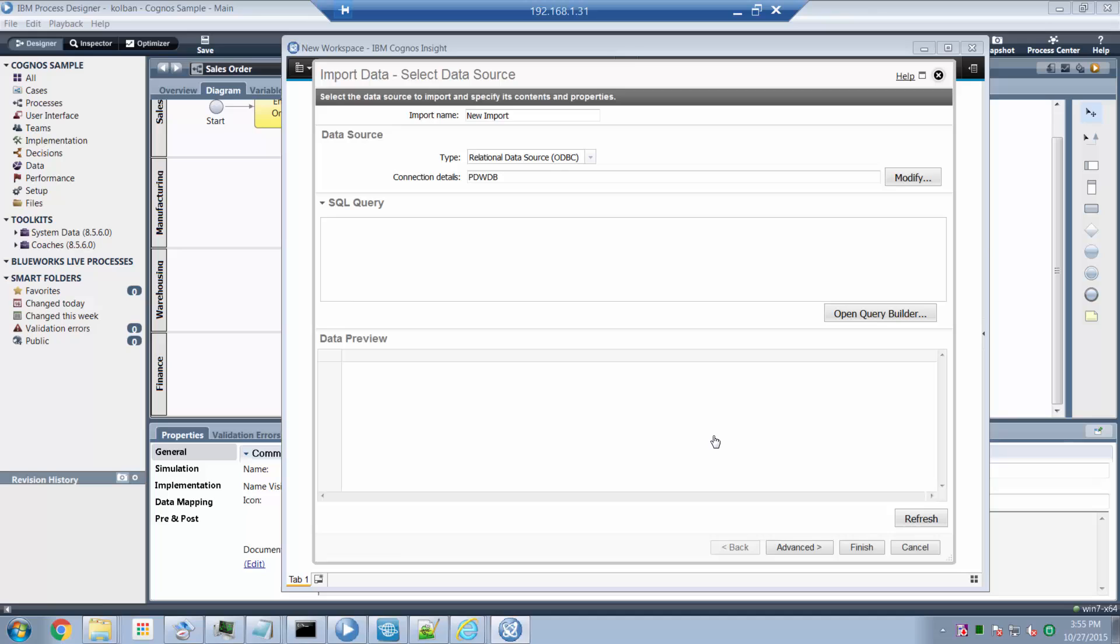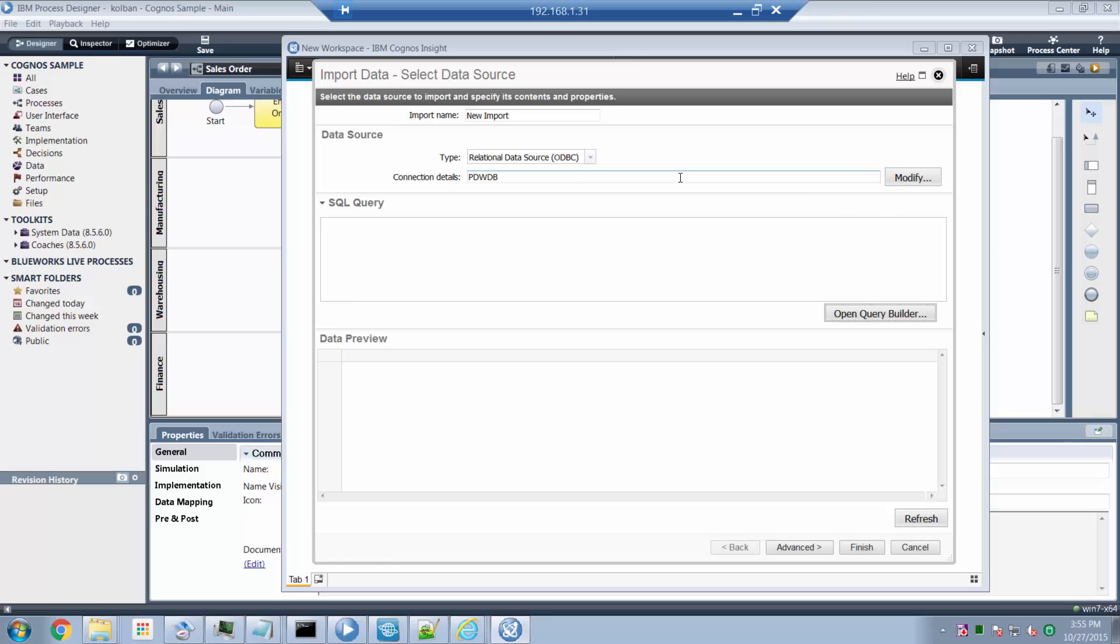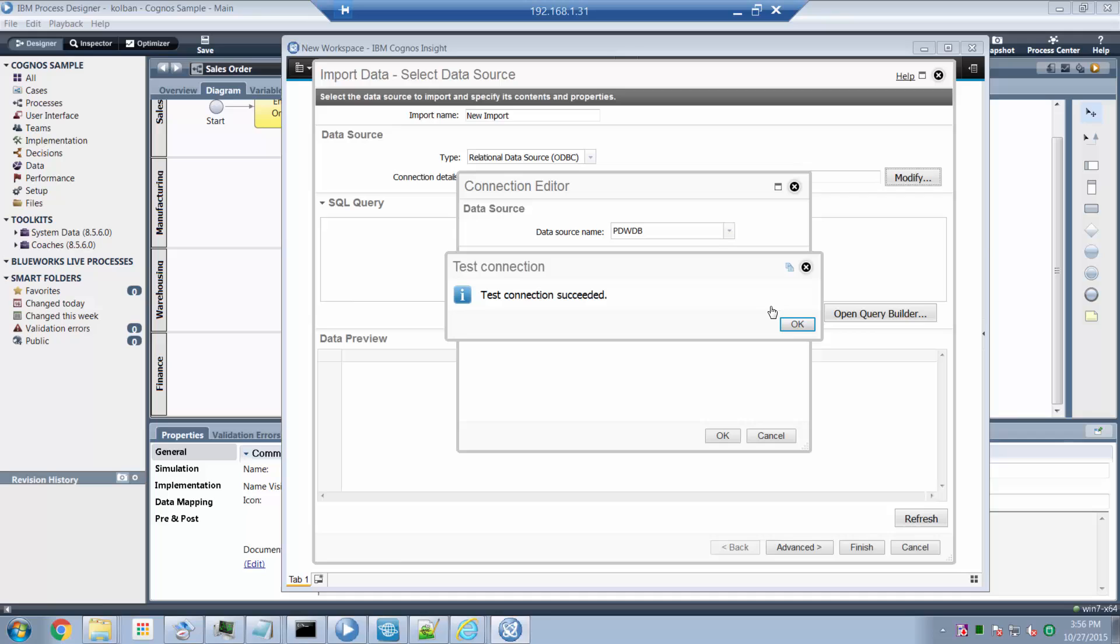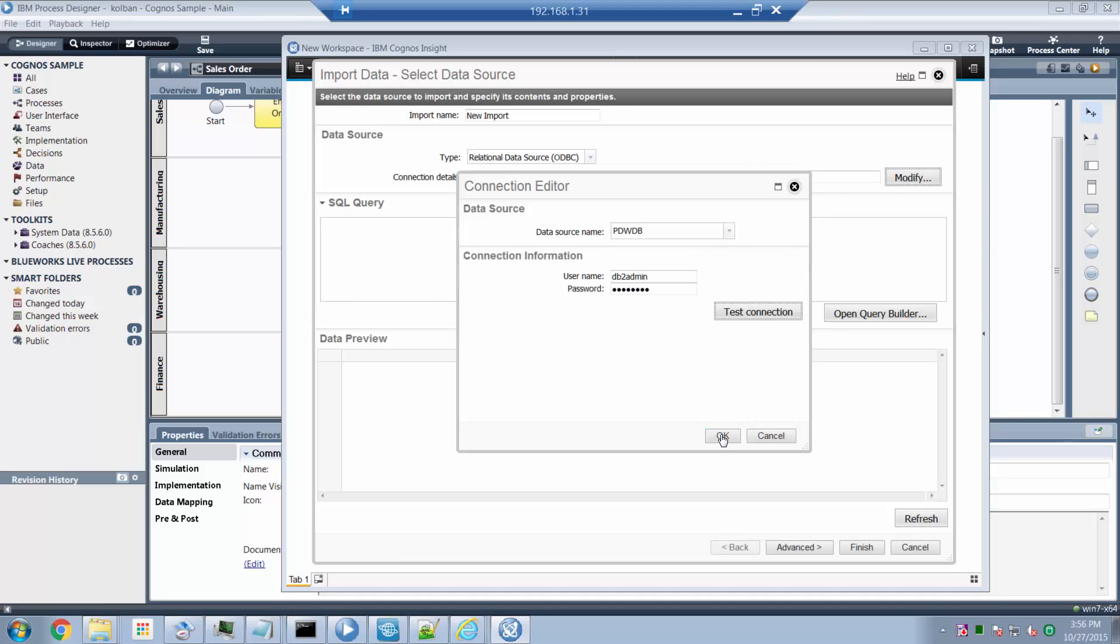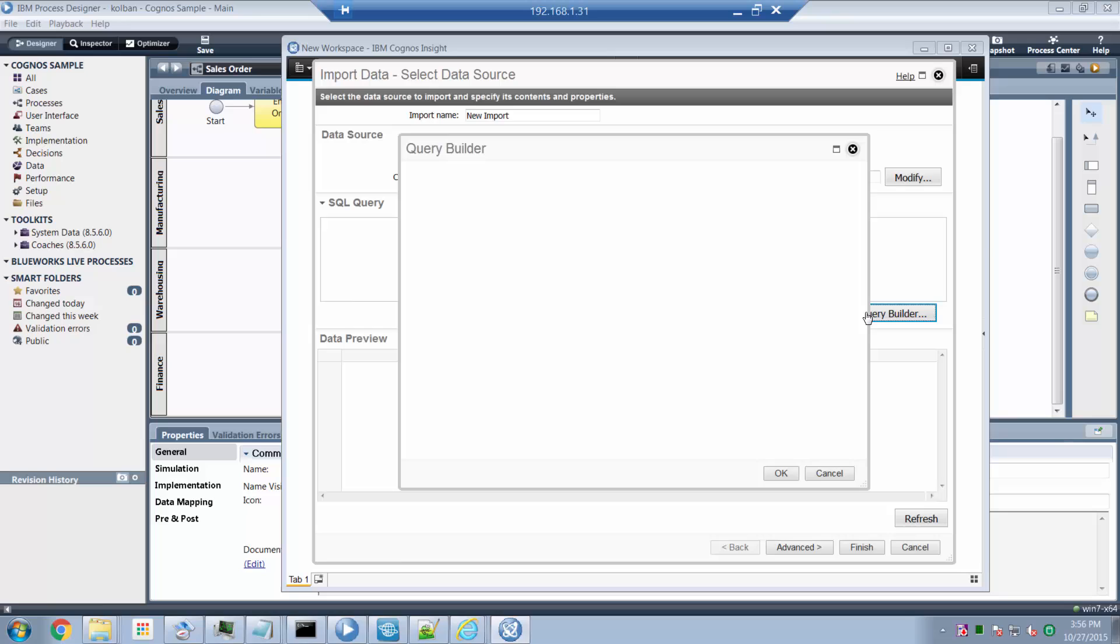Once I'm connected to the database, I can run this builder here. I guess I supplied the wrong database. DB2, DB admin and DB... Oh, it's not DB admin, it's DB2 admin. Let's try that again. DB2 admin and my password. And this time I'll test the connection. Yep, that works. Hit the OK button. And now I can open my query builder.